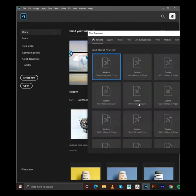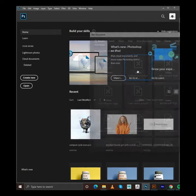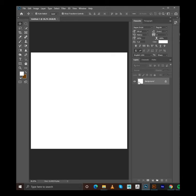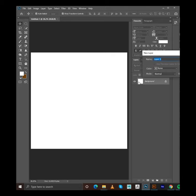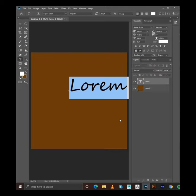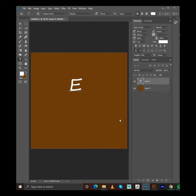First, create a new layer, then double click on the background layer to unlock it. Press Ctrl plus Backspace to fill the color, then create a text layer.